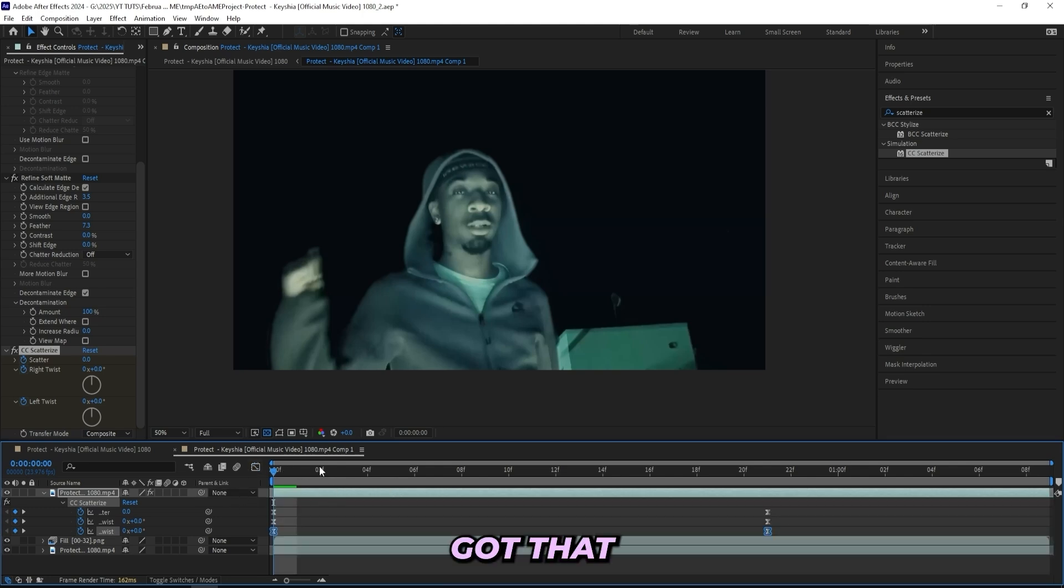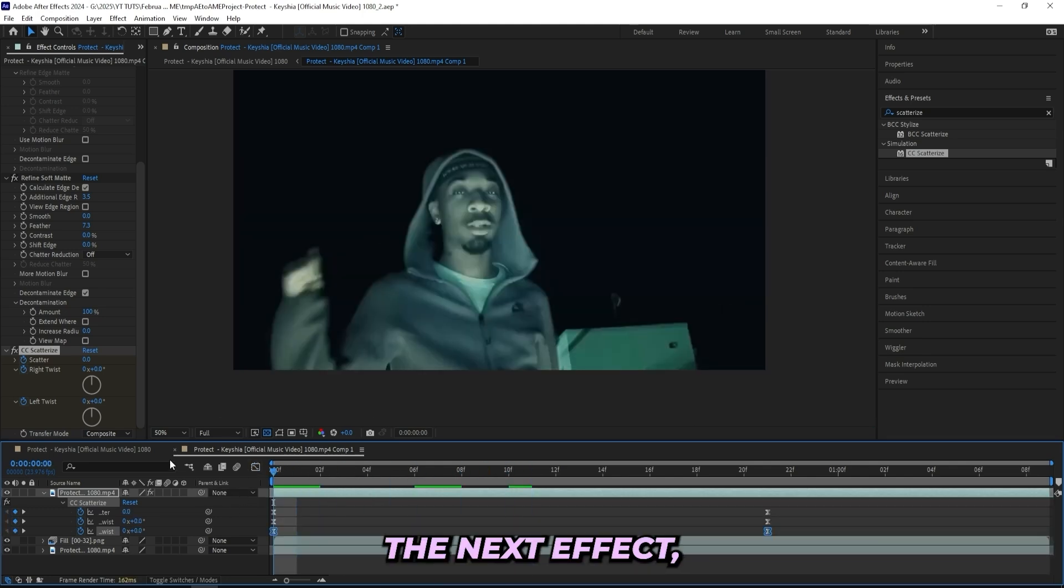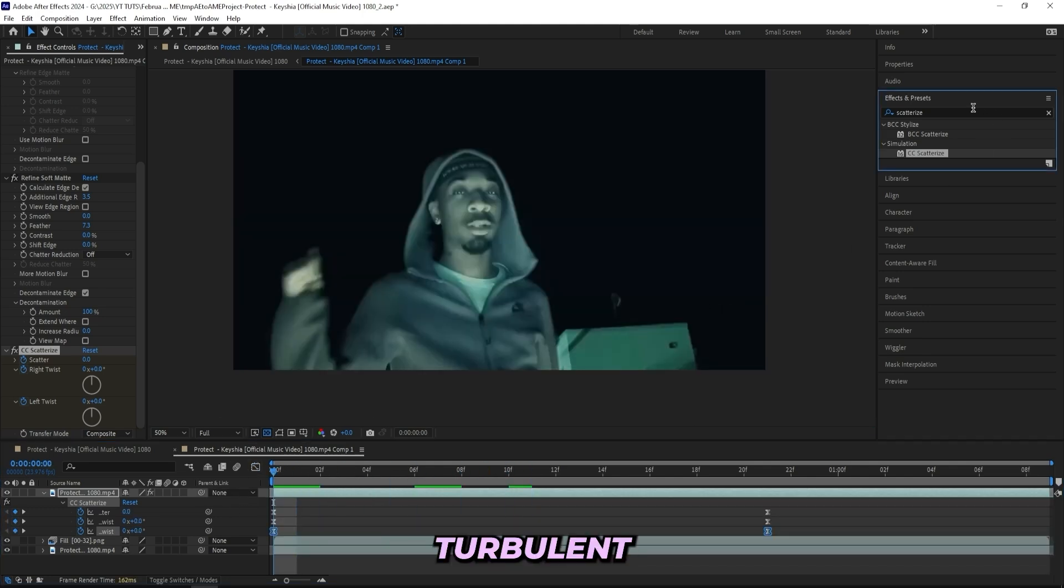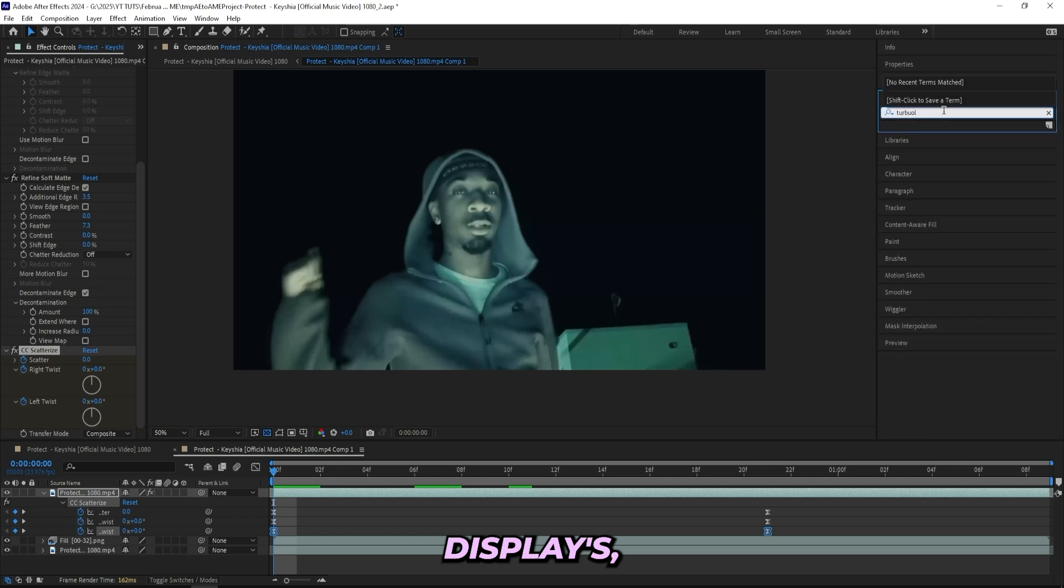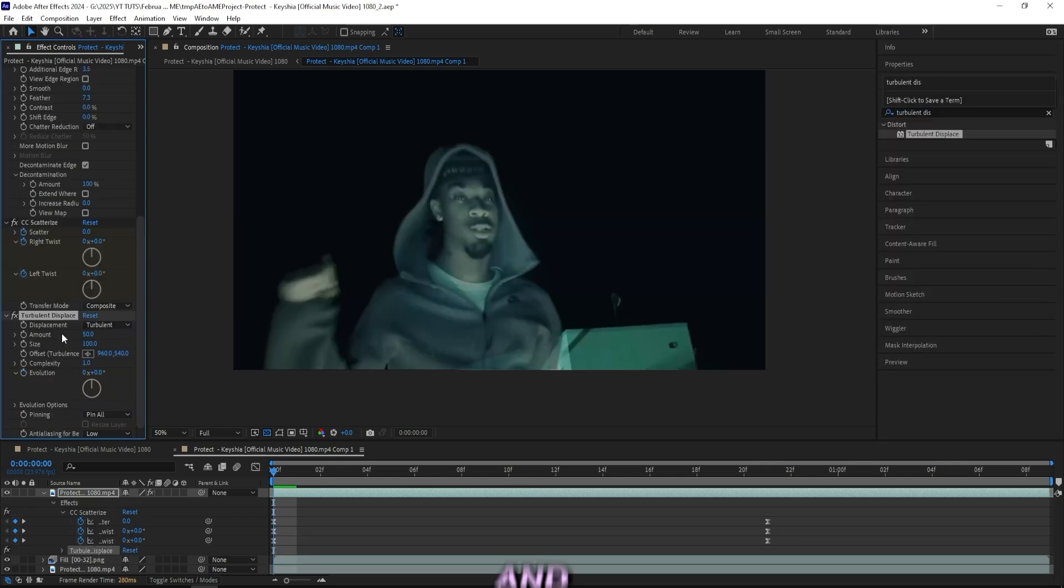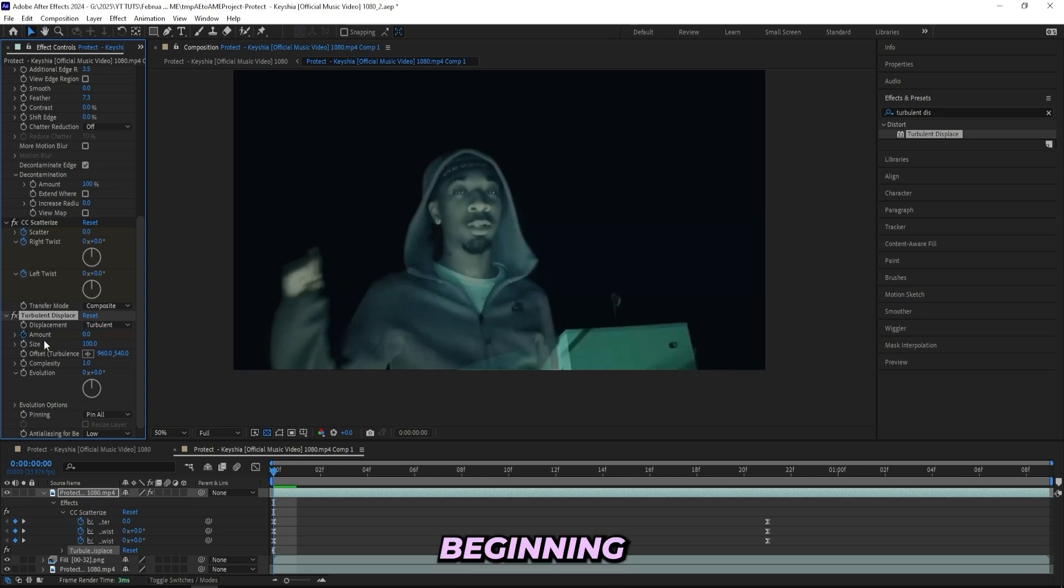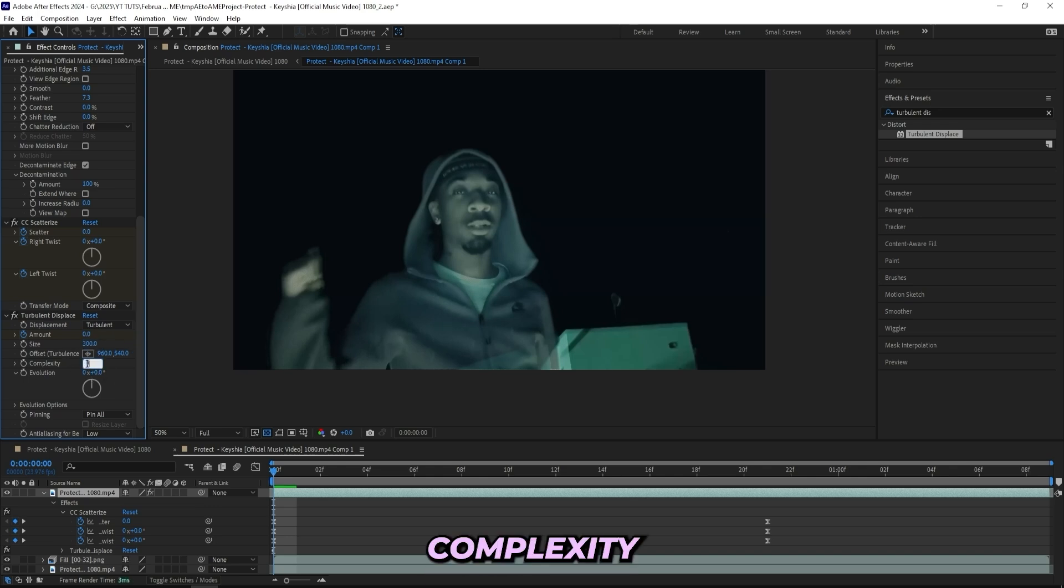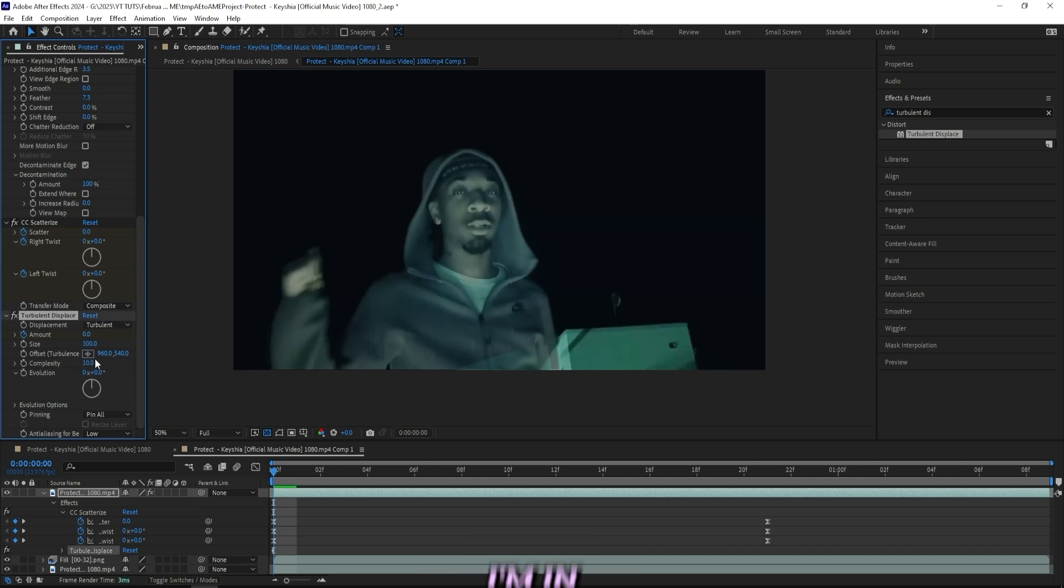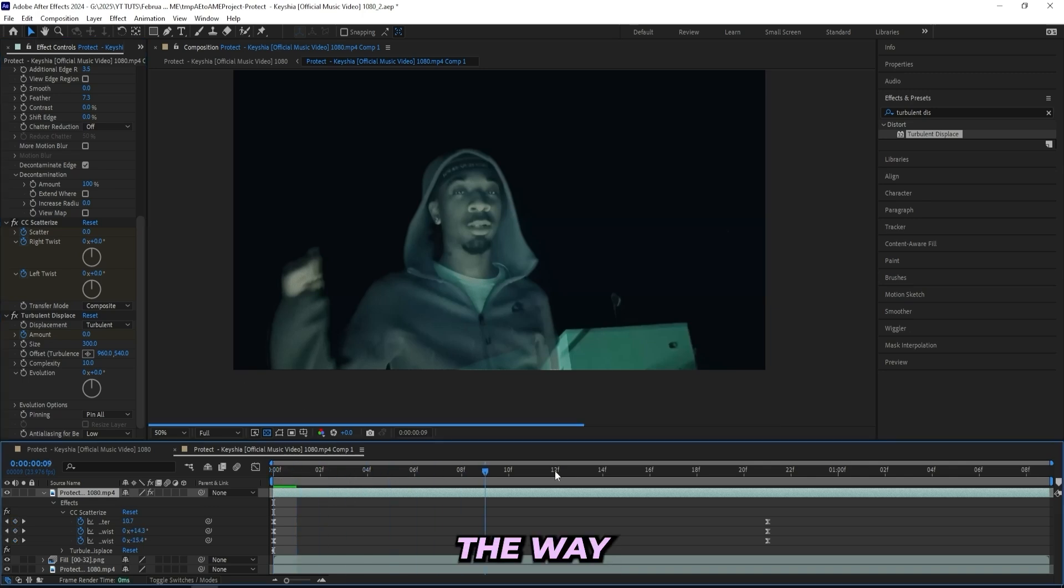Now that we got that in place, I'll be adding on the next effect which is Turbulent Displace. I'll be turning down the amount to 0 here in the beginning and keyframe that one. Then we'll turn up the size to 300 and the complexity to 10, which is the max. Let's go all the way to the end right here.